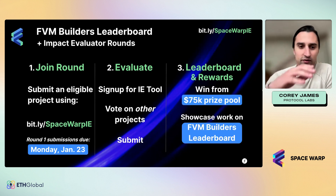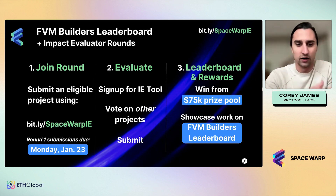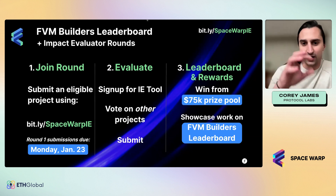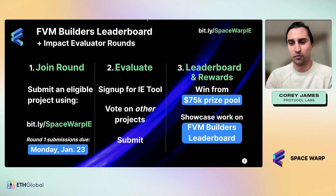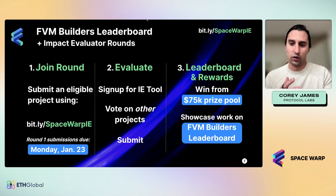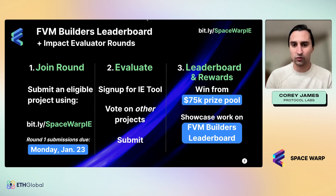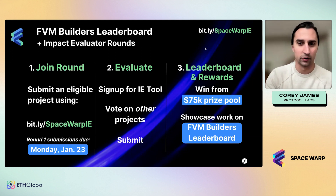Then the last piece is, once all the projects are uploaded into the round and the different builders do the evaluation process, we basically take those results and publish them into a public leaderboard format. The top projects will win a portion of a $75K prize pool, which we've set up for the overall initiative of the Impact Evaluator rounds.